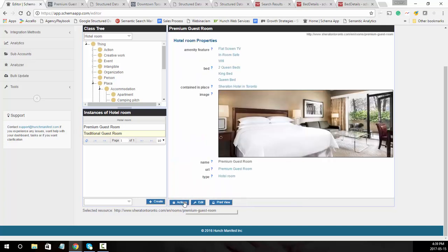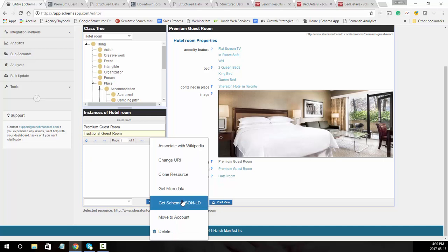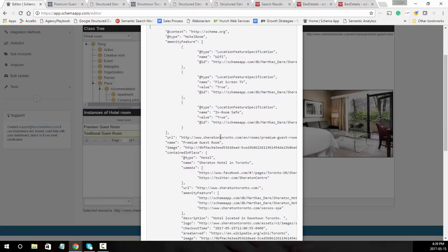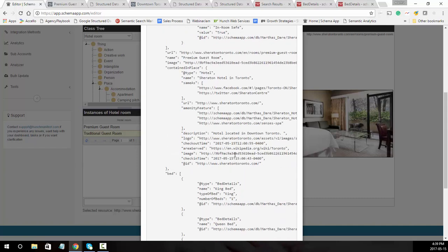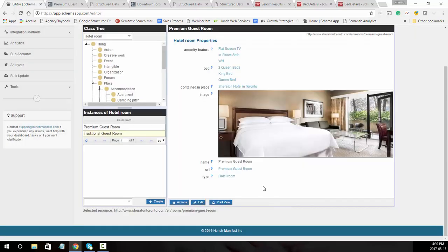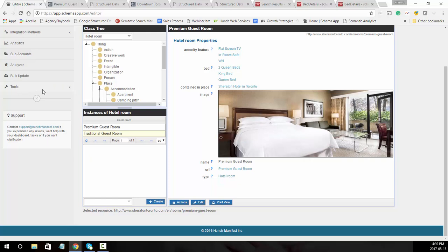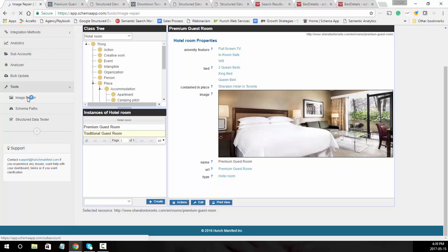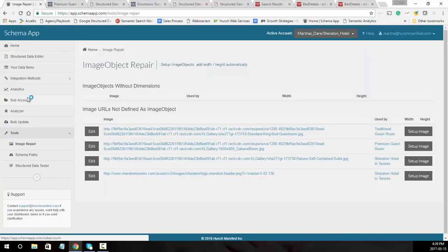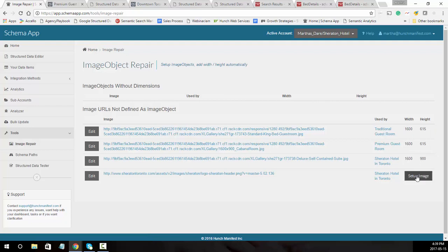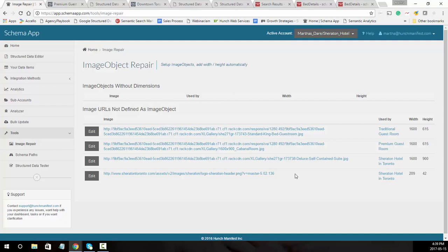You'll then see the JSON-LD. If you go under actions, get schema JSON-LD, the JSON-LD is there and you can see it's also pulling in the information about the Sheraton hotel. Now because we added the link for the image, what I suggest you do is come over here under tools and go to image repair. What we're going to do in image repair is actually convert those URLs directly to image objects as well as pull in the height and size. It's just the faster way to add in your images. So that's how do you add schema markup for a hotel room.